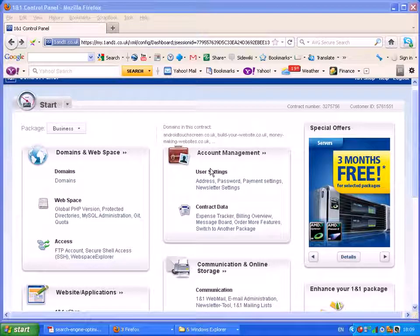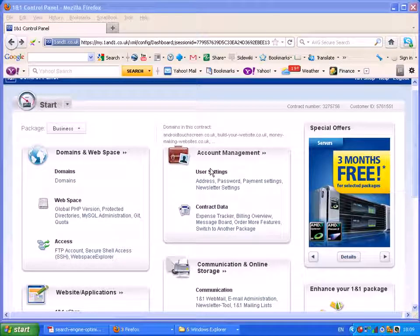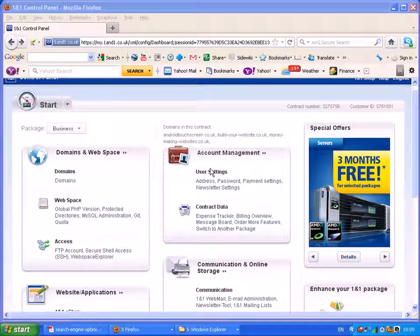Hi, in this video we're going to look at deleting a WordPress installation on a 1&1 install.